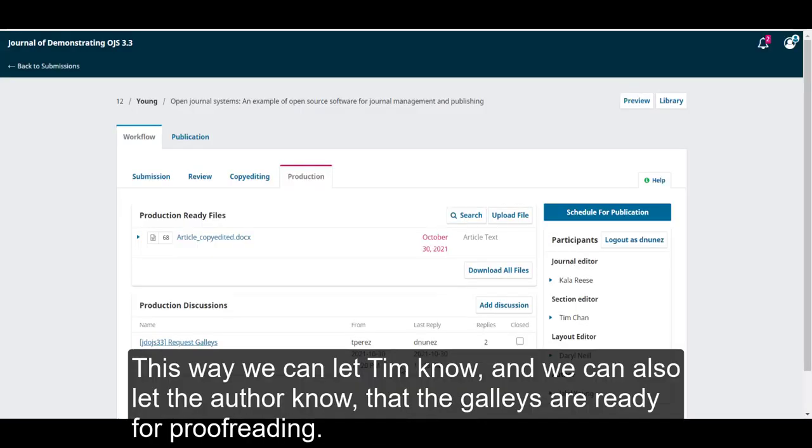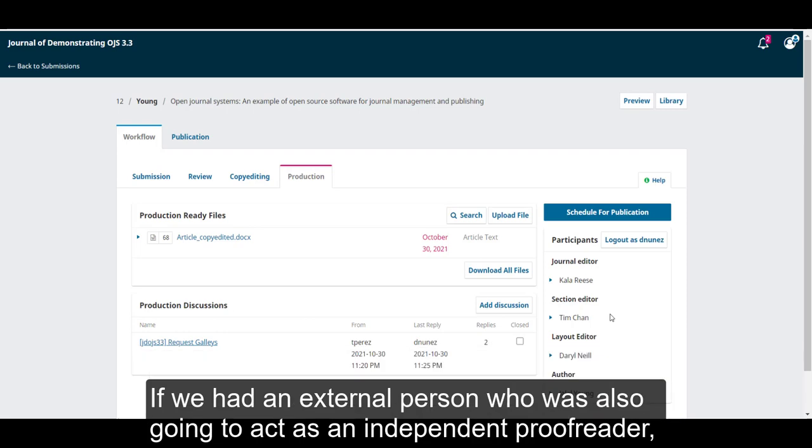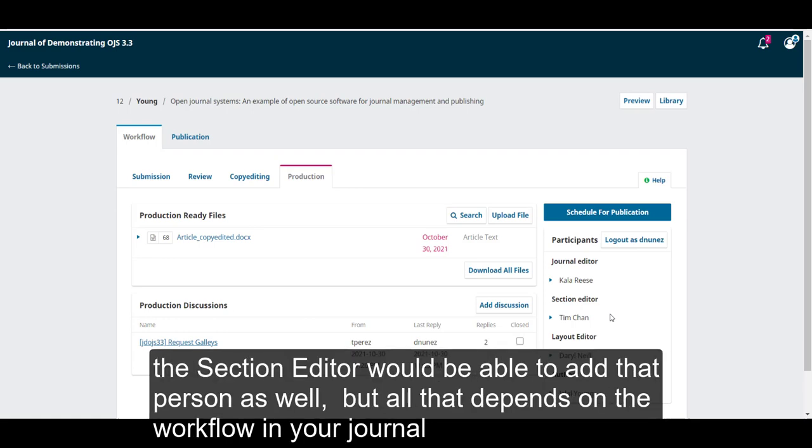This way, we can let Tim know, and we can also let the author know that the galleys are ready for proofreading. If we had an external person who was also going to act as an independent proofreader, the section editor would be able to add that person as well. But all that depends on the workflow in your journal.